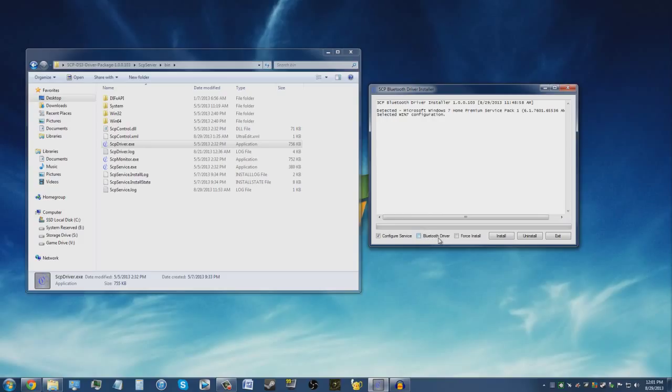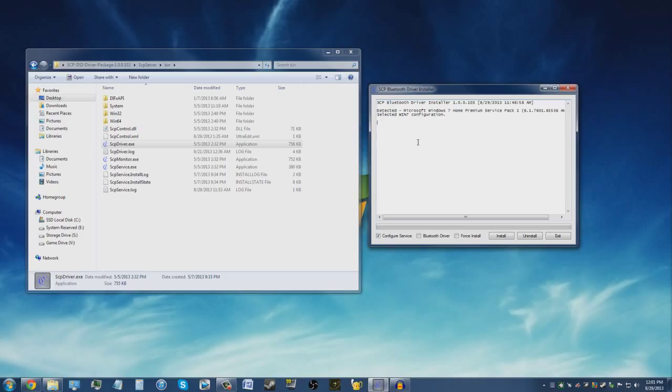If you're using Windows XP or Windows Vista, go ahead and check this box next to Force Install. If you're Windows 7 or Windows 8, leave it alone unchecked. Also, before you install this driver, go ahead and plug in your PS3 controller and let Windows install the default drivers.